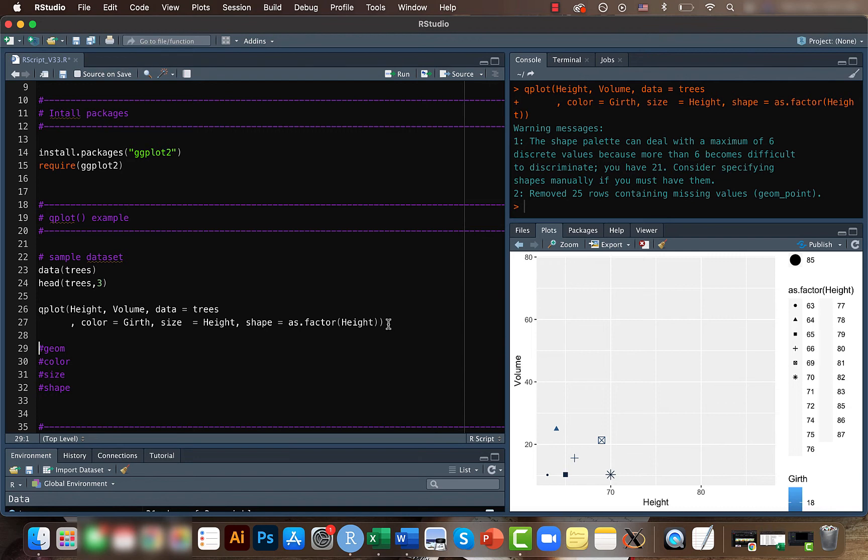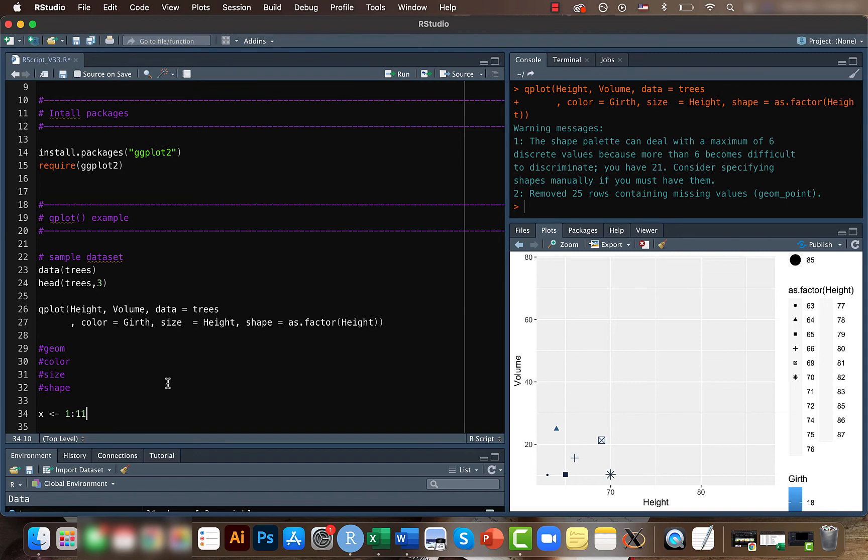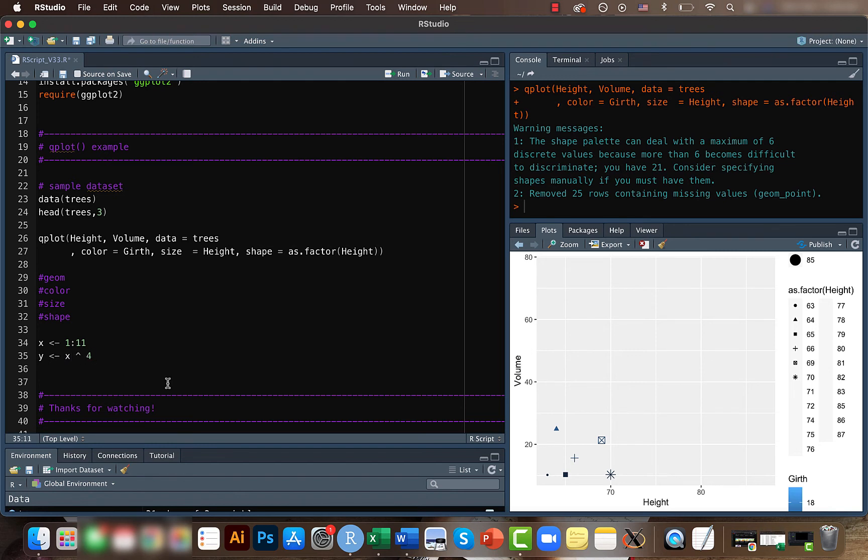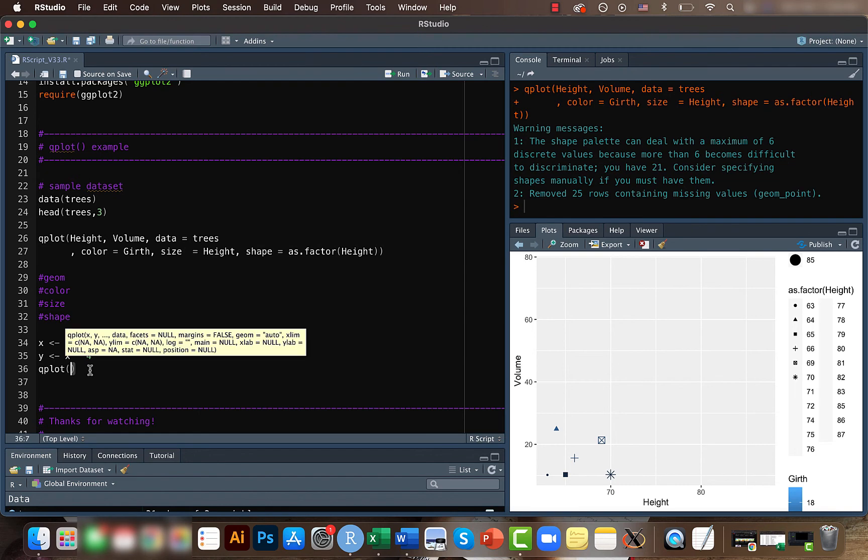Similarly, in case you don't have a data set, maybe an easier way to understand is, let's say you just create two vectors x and y. Y can be something like x to the power of four. You can just use the qplot function.